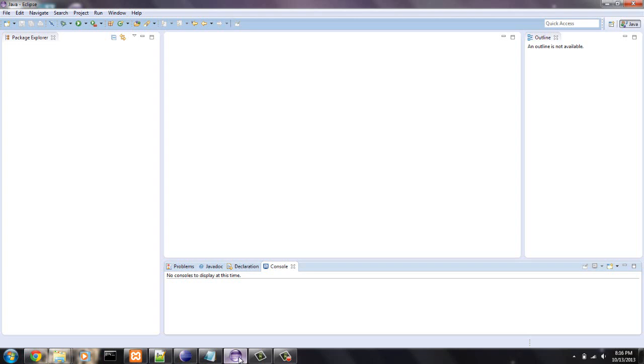I'm going to show you how to create a Java project which holds the folders and the classes and all that. And we are going to learn how to print a simple statement to the screen.